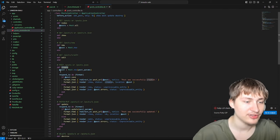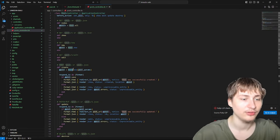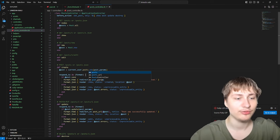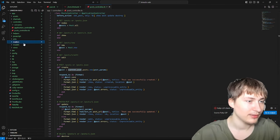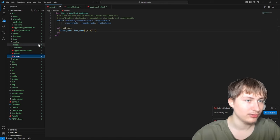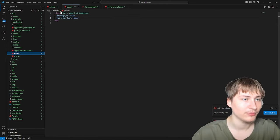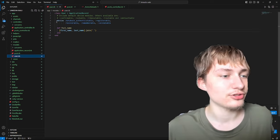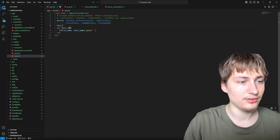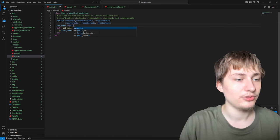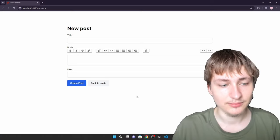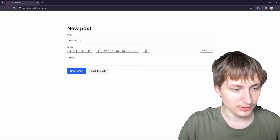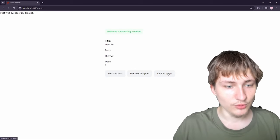On the create action, instead of Post.new(post_params), I'm changing it to current_user.posts.new(post_params). The user model doesn't have the association yet, so we go to app/models/user.rb and add has_many :posts. Now the association is set up correctly, there's no more user field on the form, and we can create our first LinkedIn post.